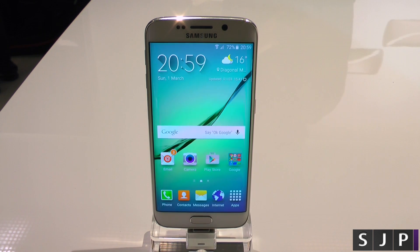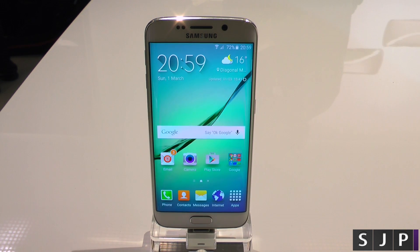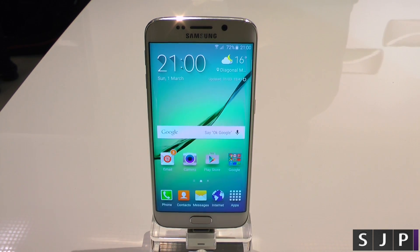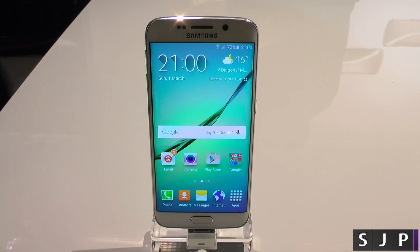Hey everybody, Sam back once again and we're back with the Galaxy S6 Edge, or just the Edge as I'm going to call it. I'm going to do the Antutu because, well, we can. So let's roll the intro.